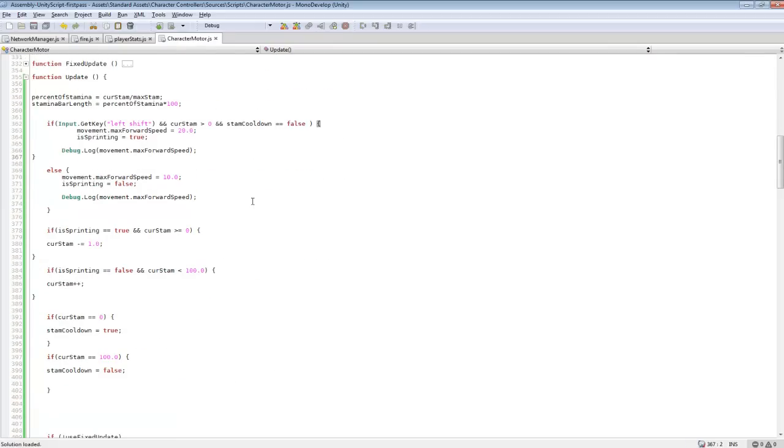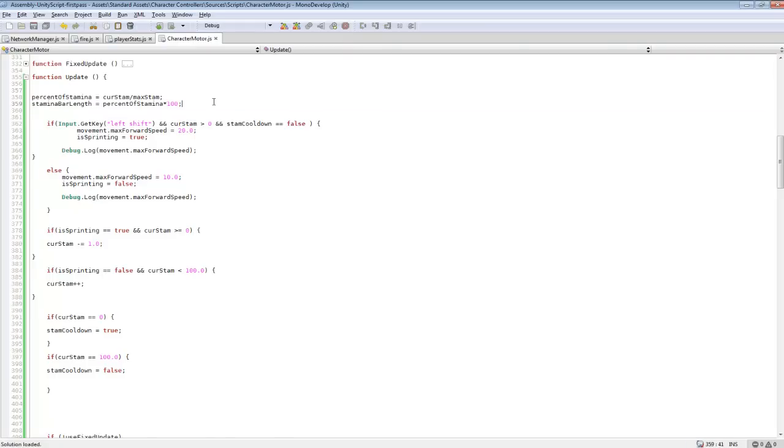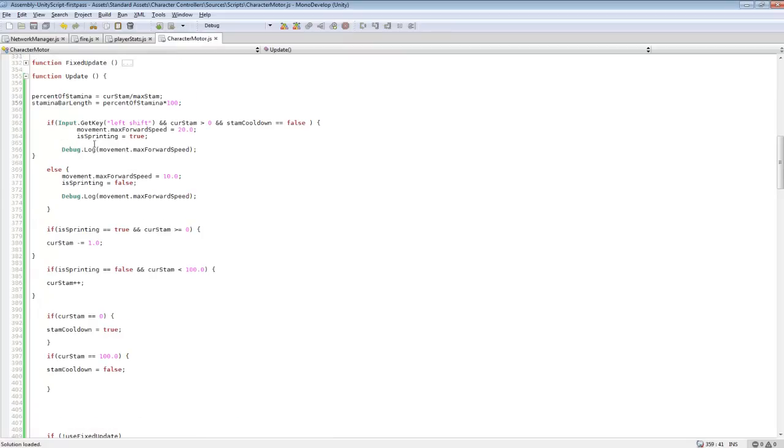And then we'll scroll down to our update function, so in here, it's pretty much the same exact code we used for calculating the changing HP and ManaBars. So none of that has really changed.